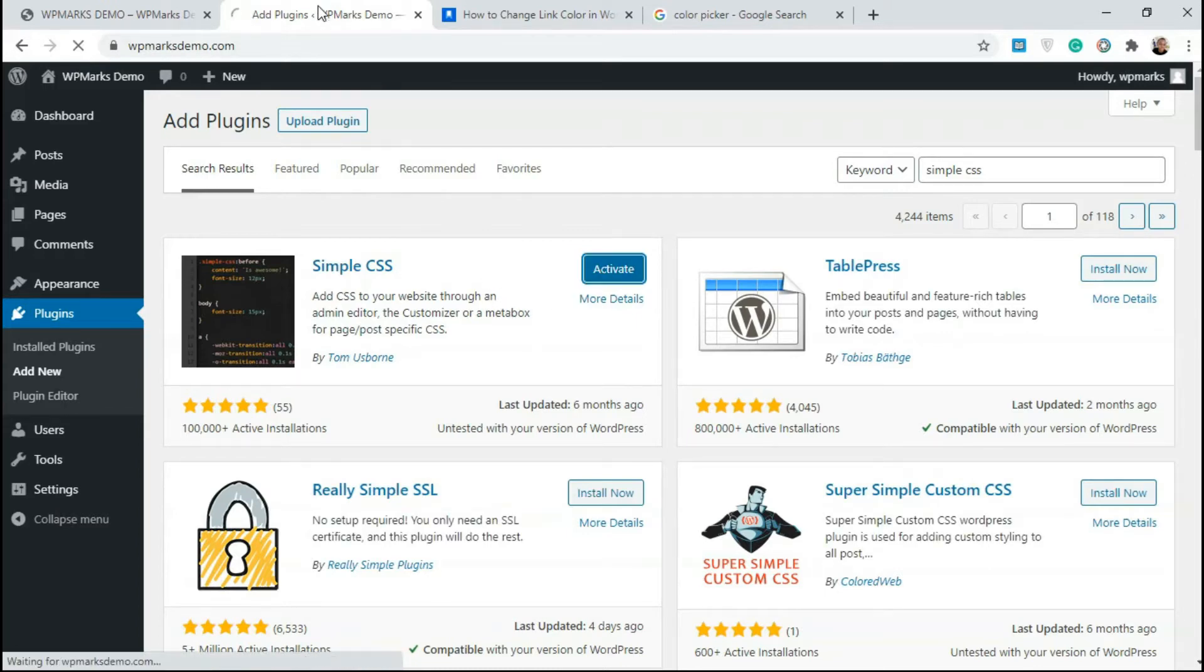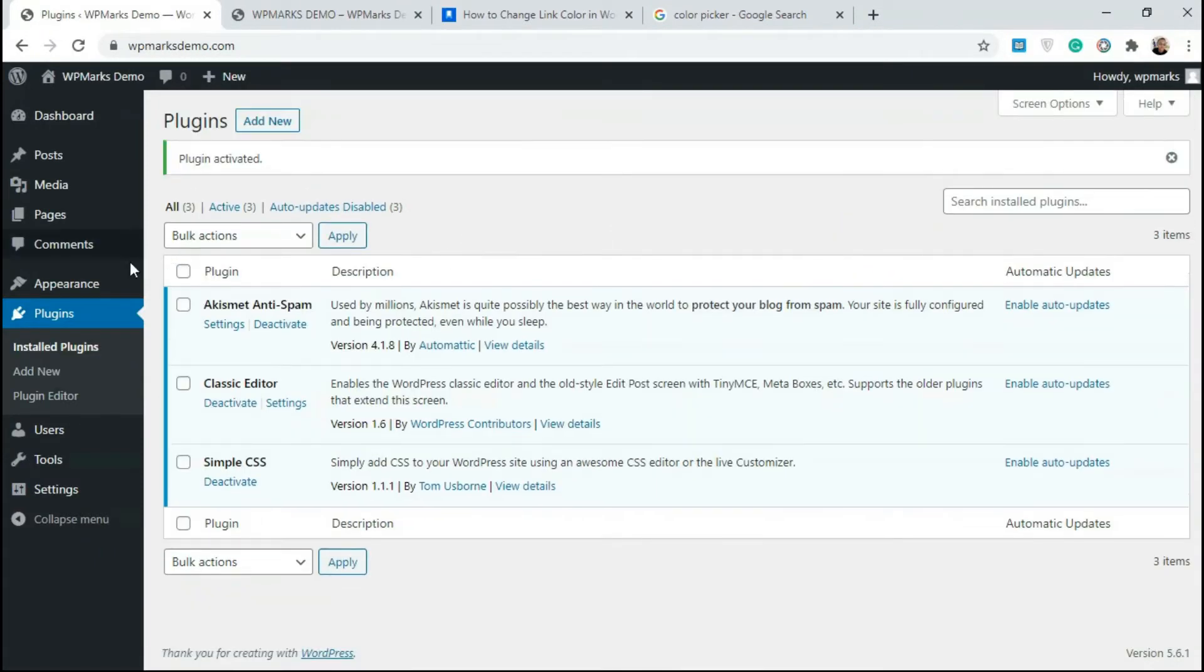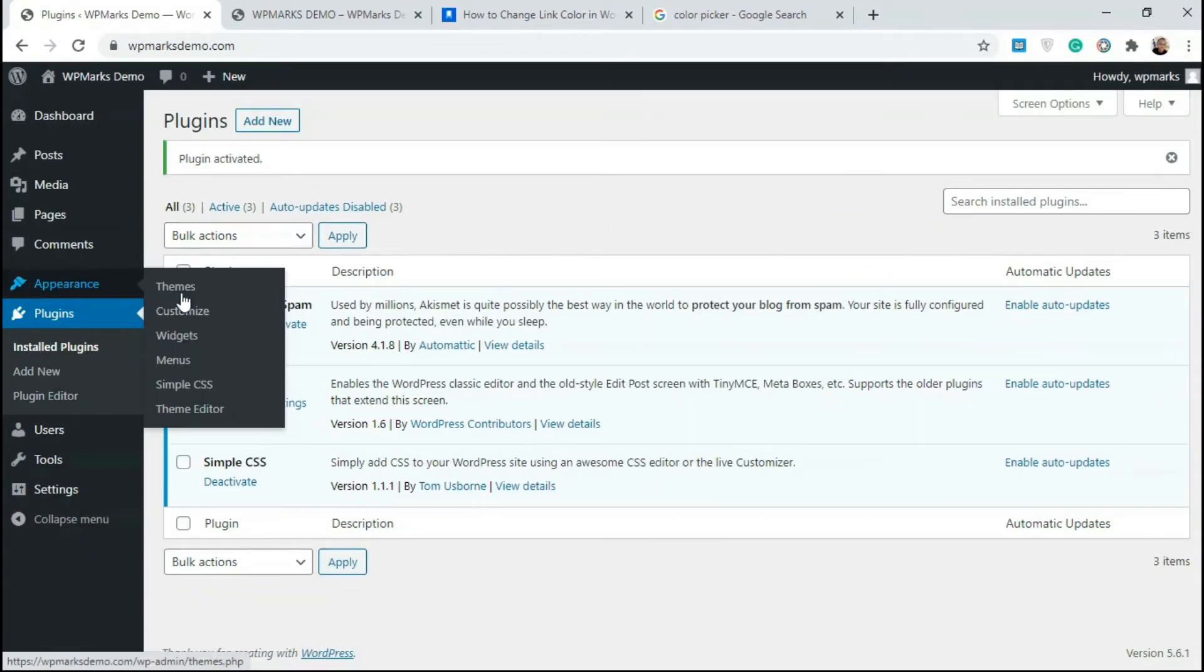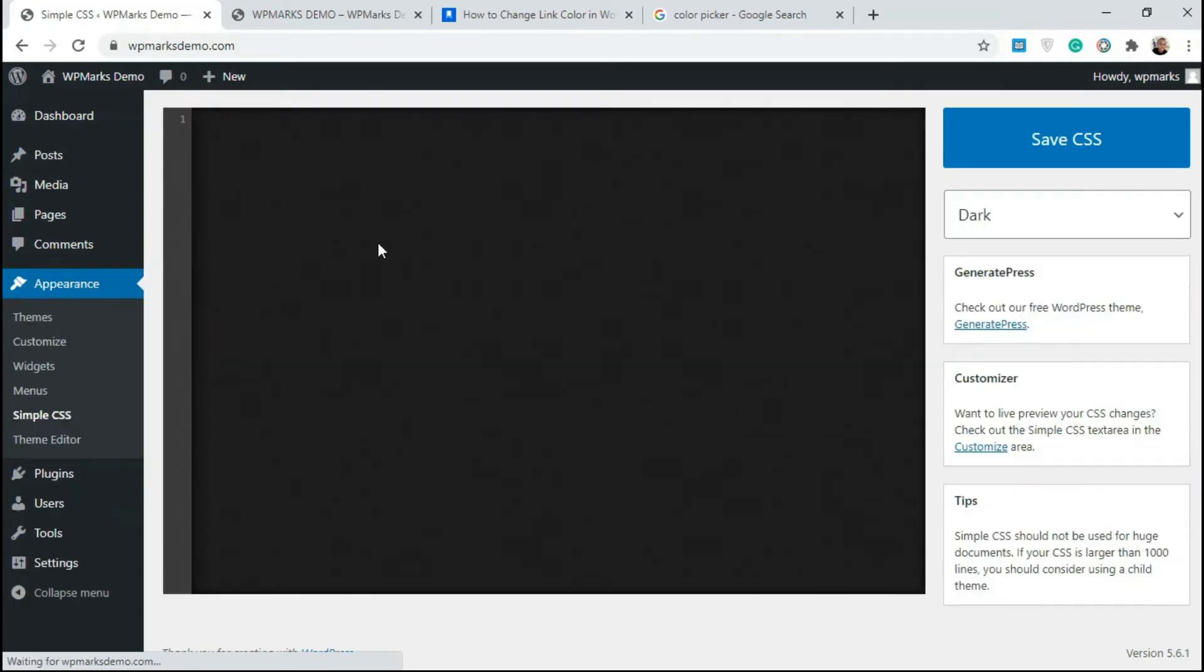Then we activate this. Once you've activated this, go over to Appearance and you're gonna see Simple CSS sub menu here. Just click on this and you're gonna get this space where you can add in your custom CSS.